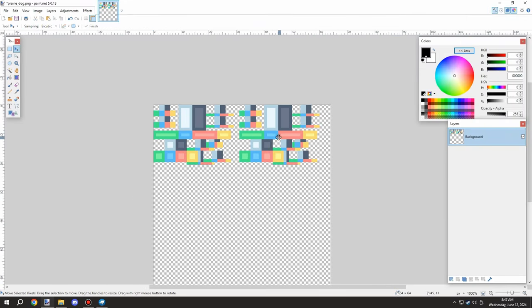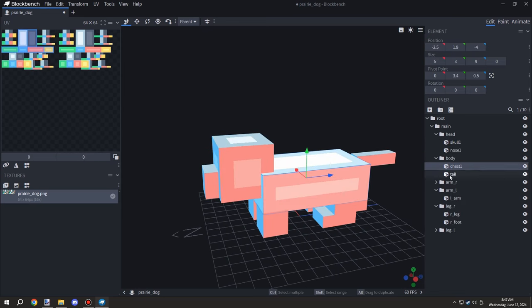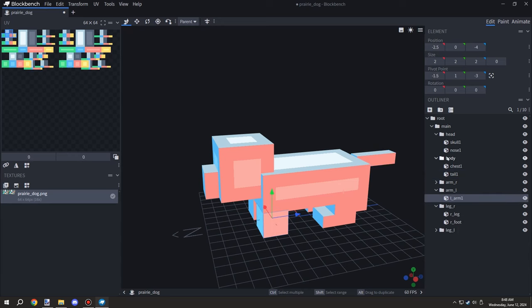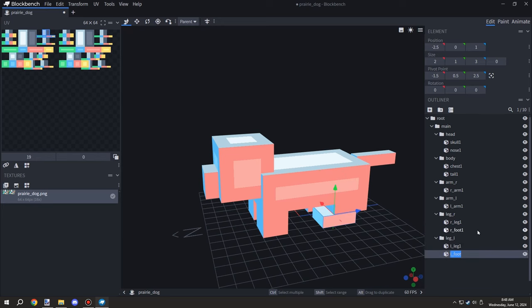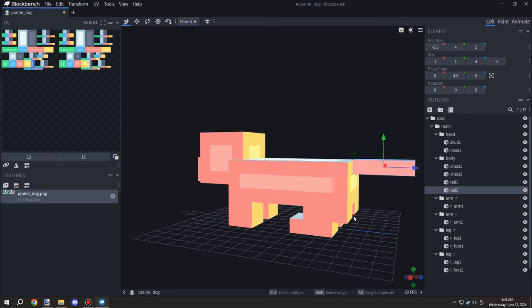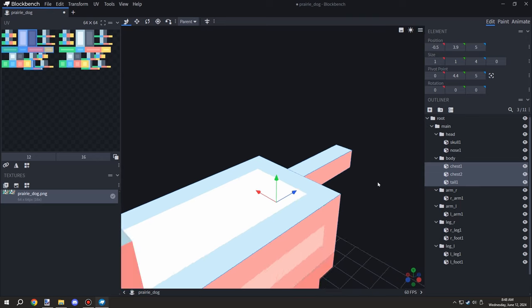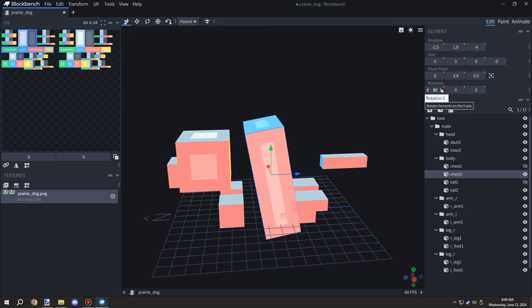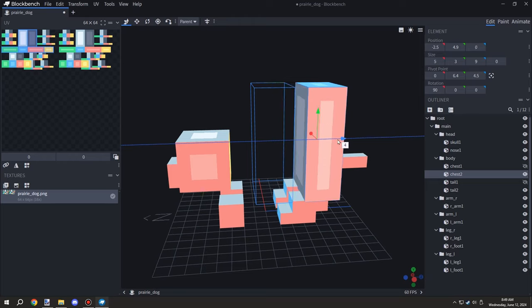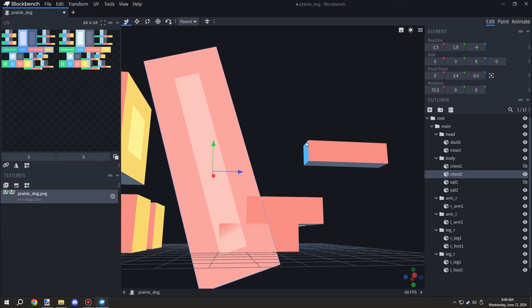I exported it and then duplicated all the cubes, since I needed cubes on the other side. I needed to rename all of them - just adding a one or zero next to each - then duplicate them and make sure everything was aligned. I noticed some alignment issue with the tail, which turned out to actually be the body, so I undid a few things and fixed that.